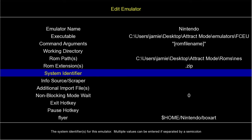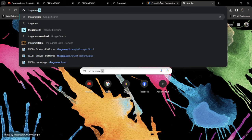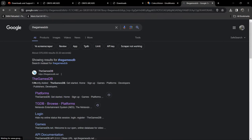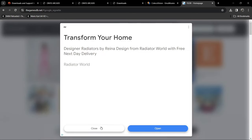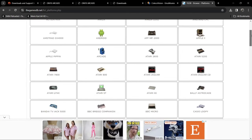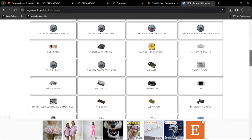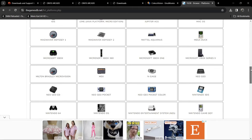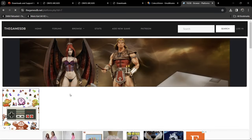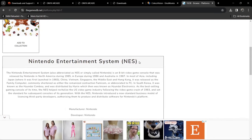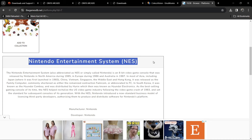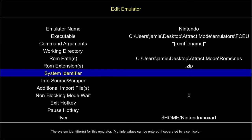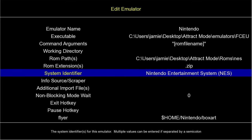Next we go to System Identifier. There's a website we can use to get the correct terminology — the Games Database. At the top under Browse you'll find Platforms, and we need to find Nintendo Entertainment System. The entry shows it as 'Nintendo Entertainment System (NES)'. I'll copy that, go back to Attract Mode, press Enter on System Identifier, Ctrl+V to paste it in, and press Enter.